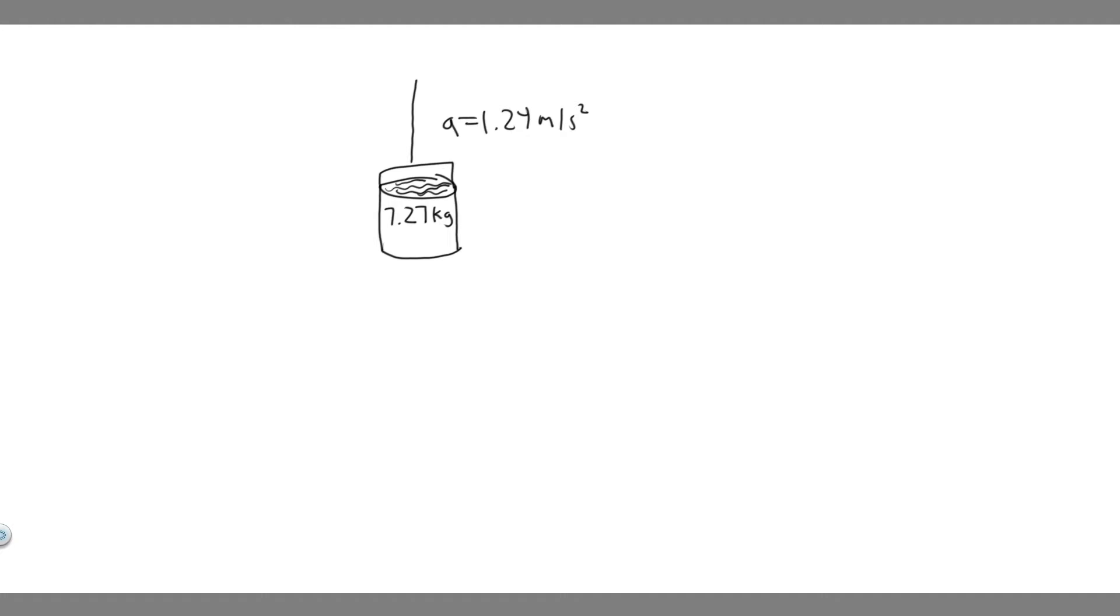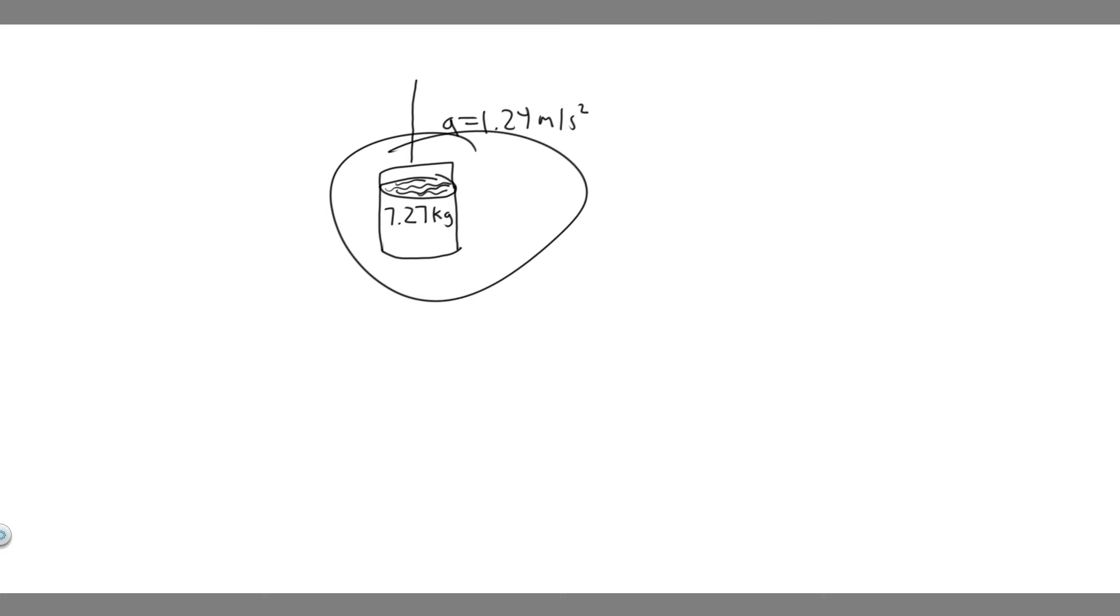What is the tension in the rope? The first thing you always want to do with problems dealing with force is draw a free body diagram representing what's going on.